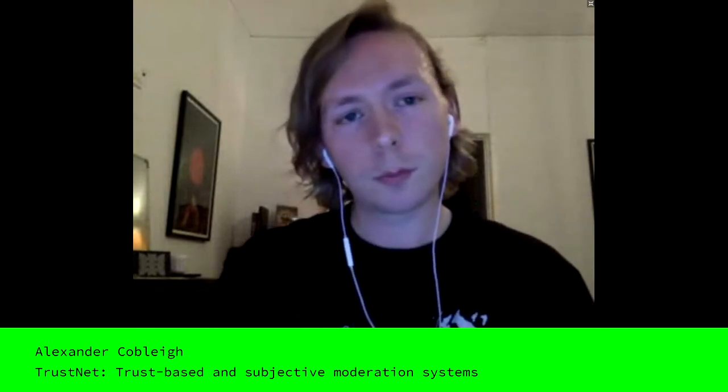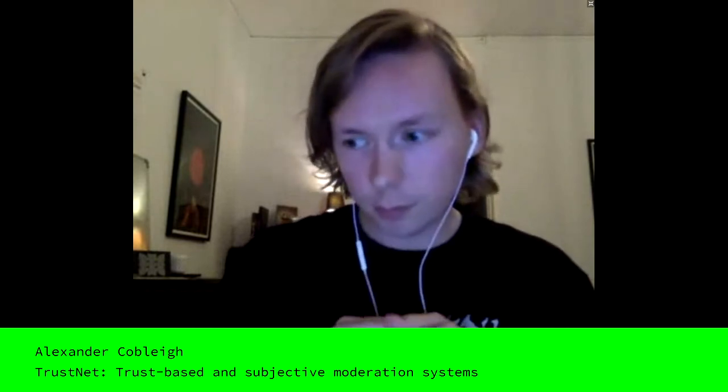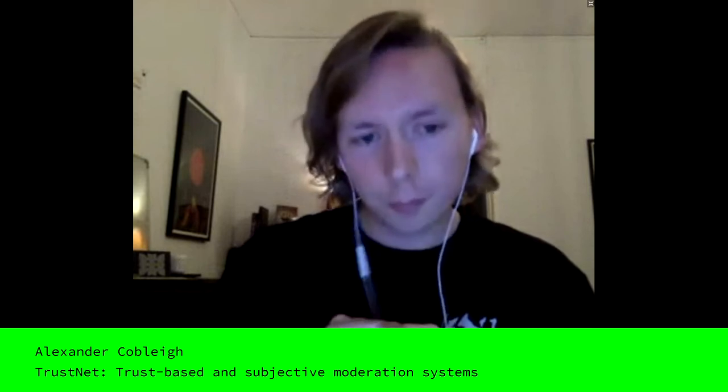Thank you, Alex. We have some questions in the chat. There's one posted already by Comedy which says, do you think if sites erred more on the side of ephemerality that moderation might not be so urgent? And then I'll prompt people to ask more questions while you answer that.